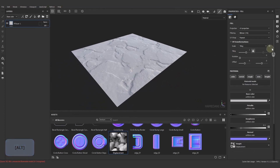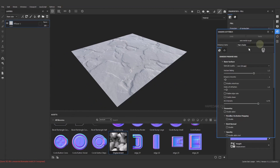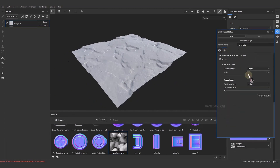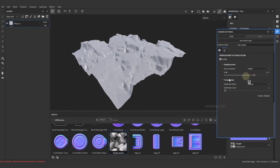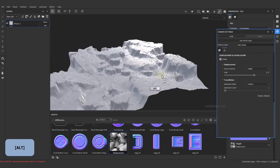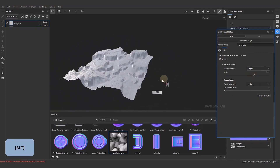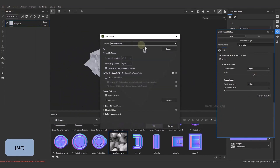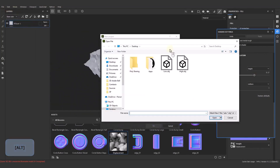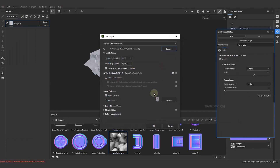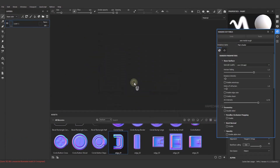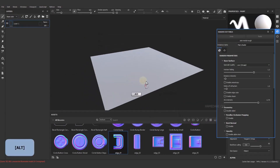We control the height map from the displacement section in shader settings. Now I import the low poly object and we have to make a small change to adjust its displacement.